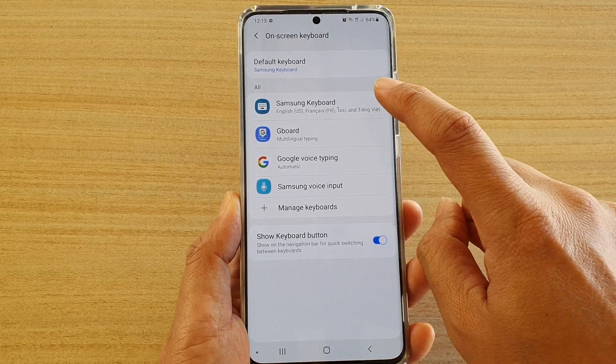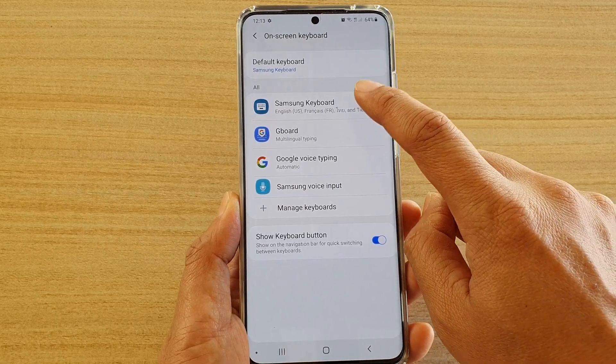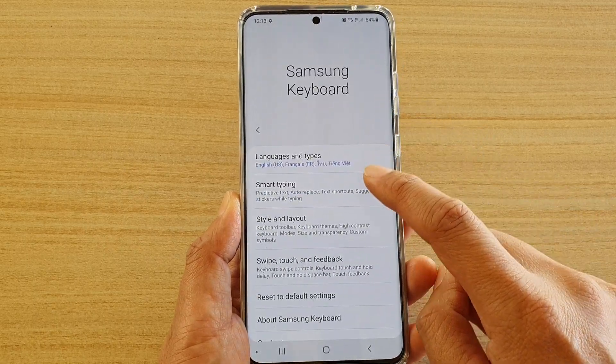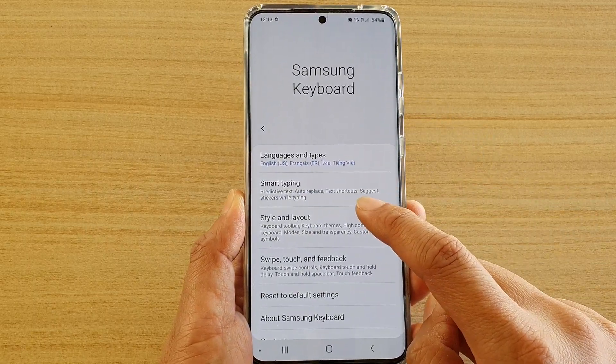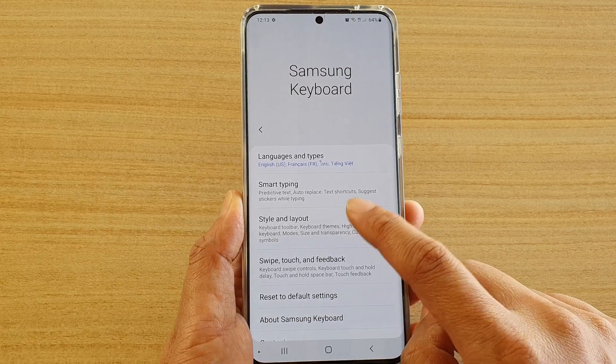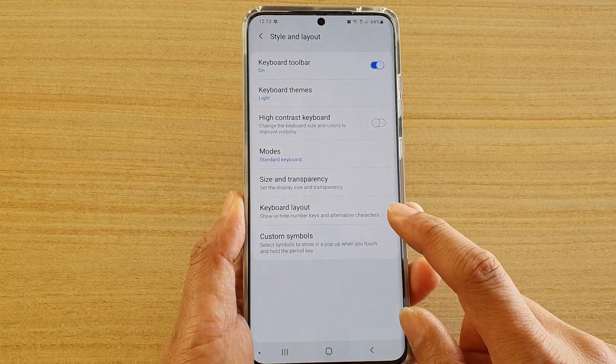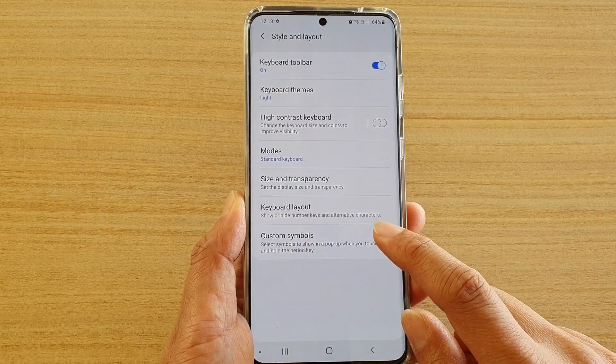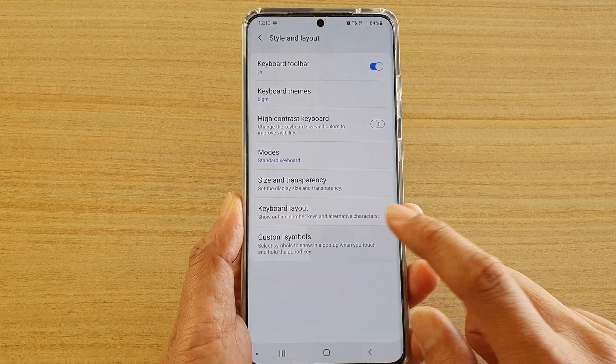Here, tap on Samsung Keyboard, then scroll down and tap on Style and Layout, then tap on Custom Symbols.